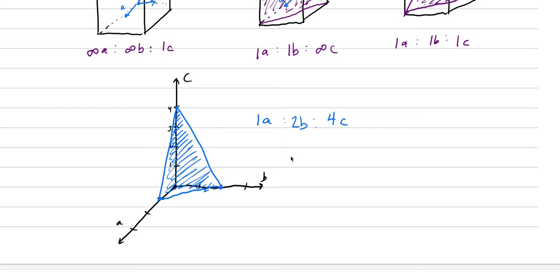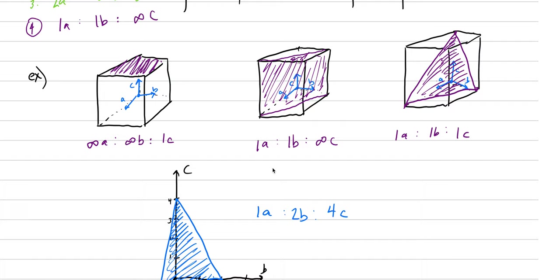Well, thanks for following along with me on this. We're going to pick it up next time with a more formalized version called Miller Indices, a way to describe face intercepts. See you then.